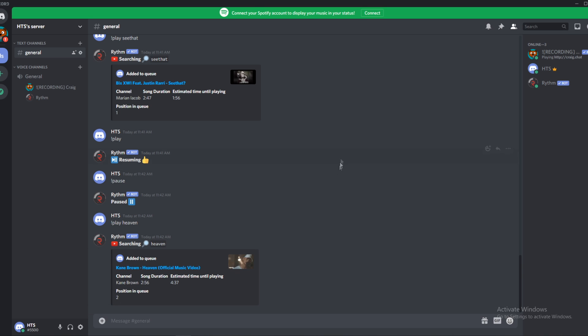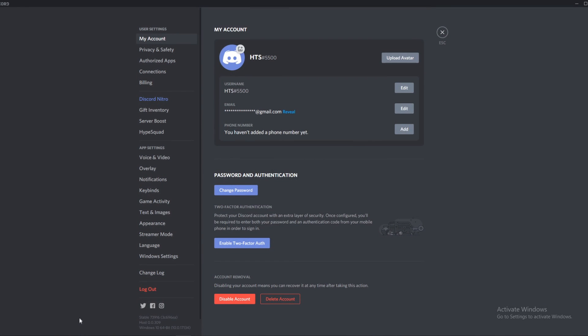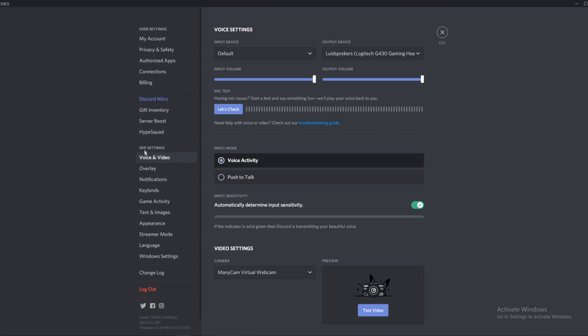So basically what you want to do, you want to launch Discord and go to the user settings down here. And now go to voice and video under app settings.